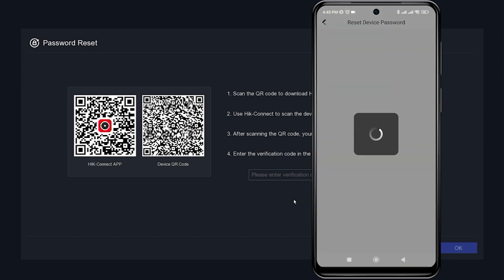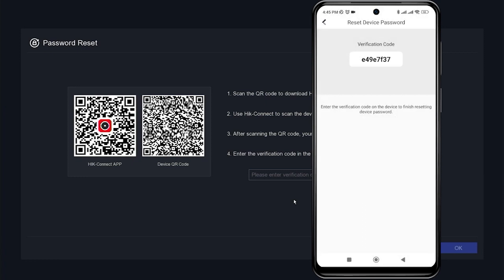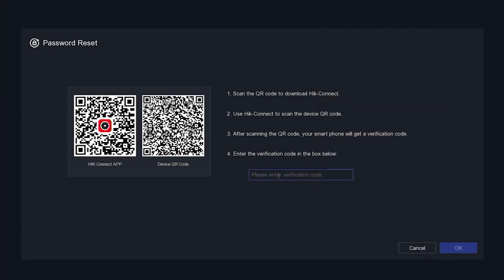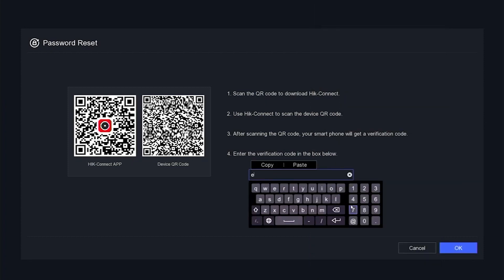Wait until you receive the verification code for the reset. Once you have obtained the verification code, please enter it in the Input Verification Code field on the DVR monitor screen.